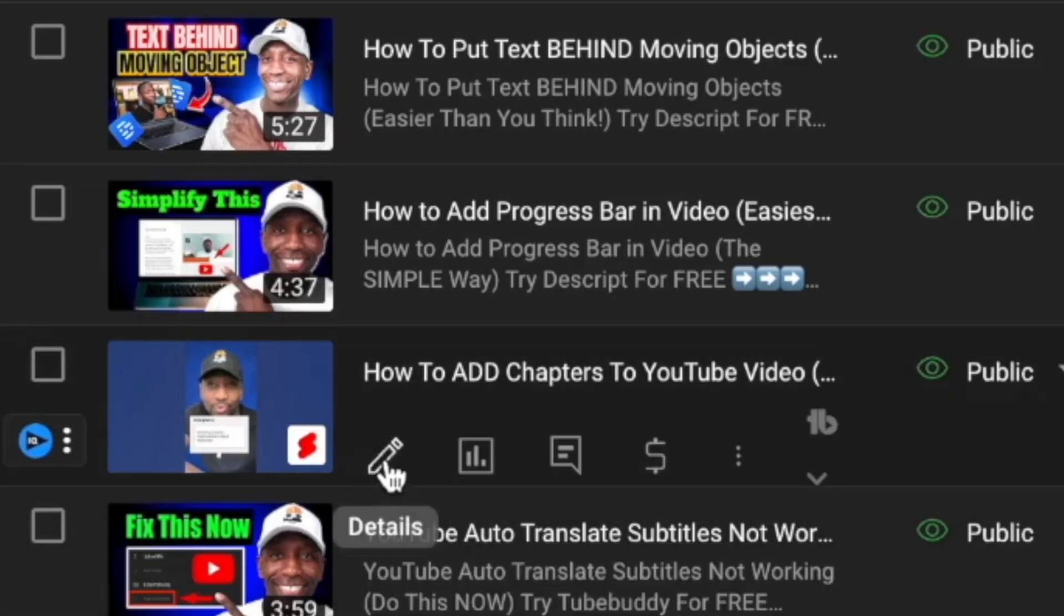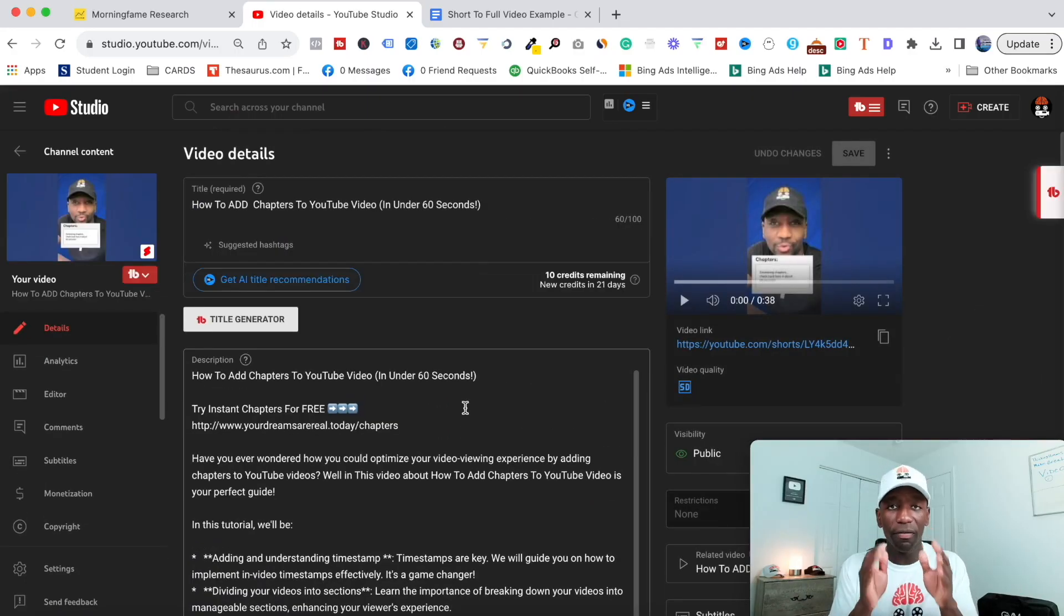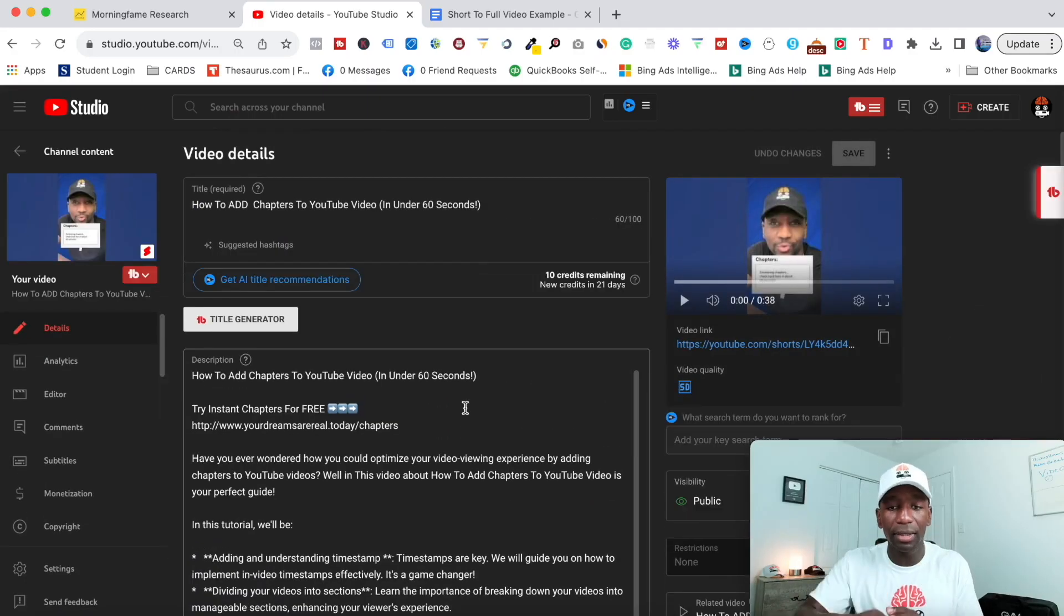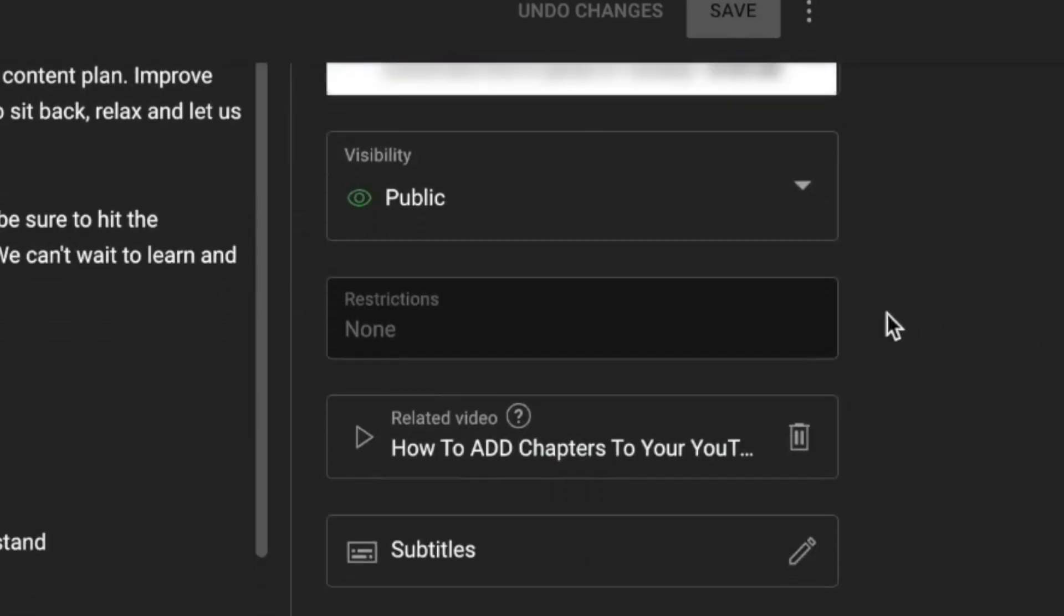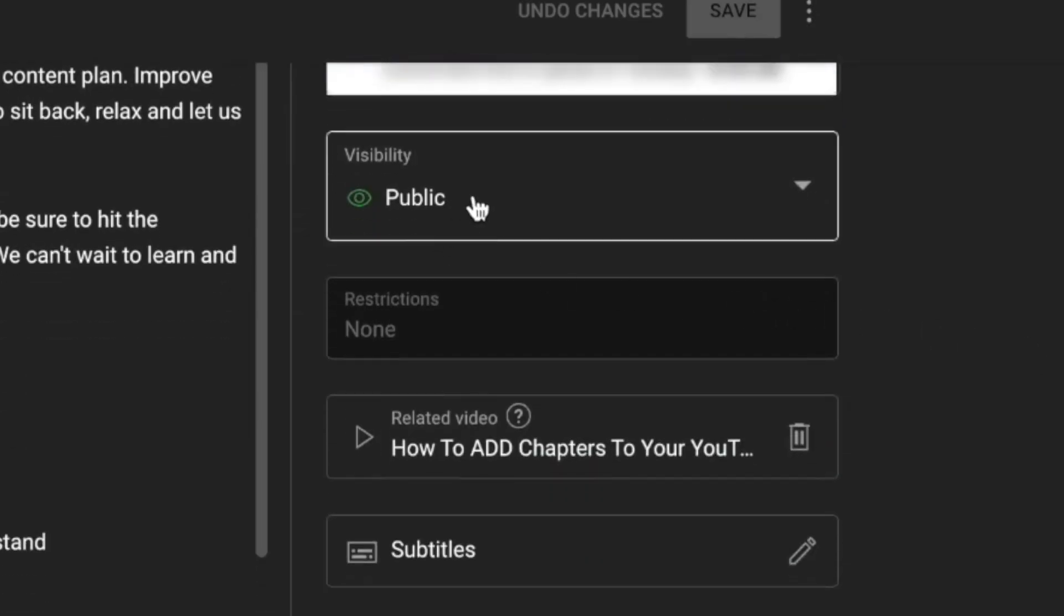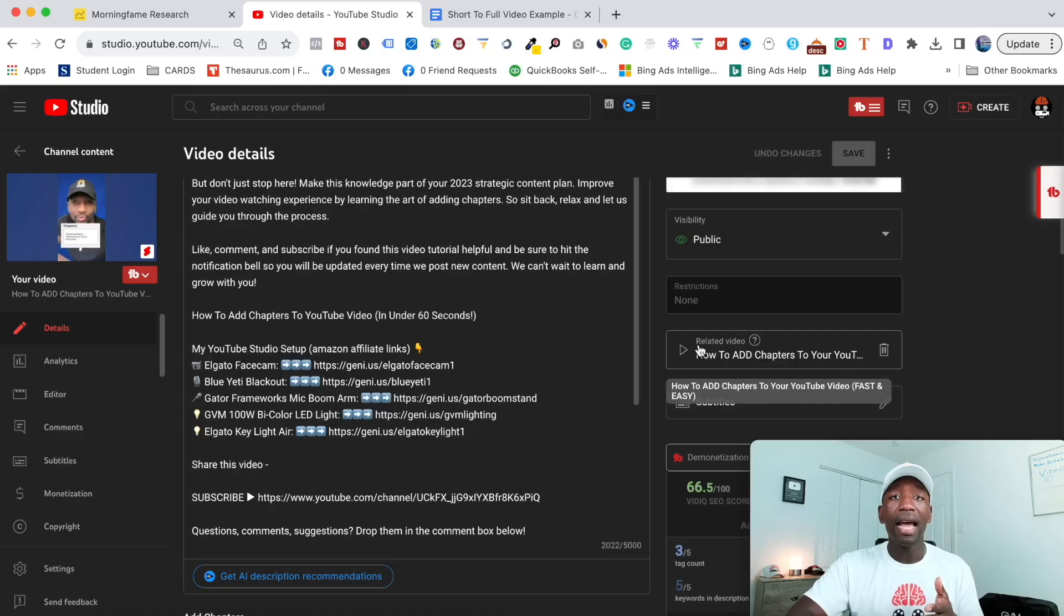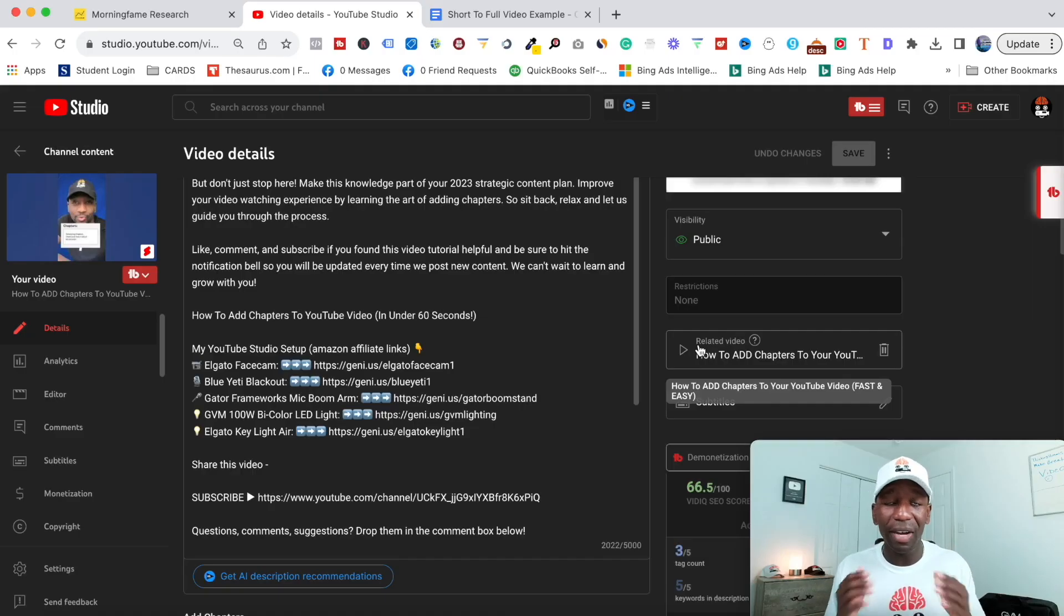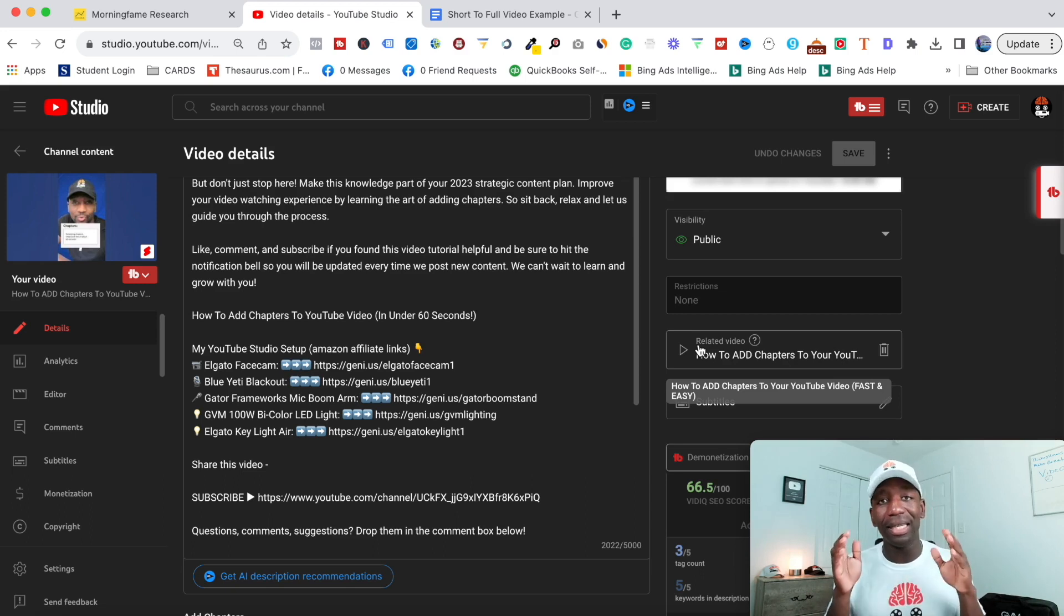I'm going to click on this short and once I open up the video details, we're going to scroll down. Right under where it says visibility there should be something that says related video. Now if you don't have it right now that's fine, just give it some time - YouTube is still rolling this thing out. It is brand new.